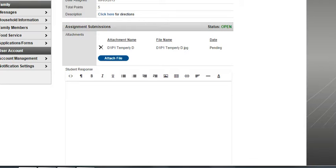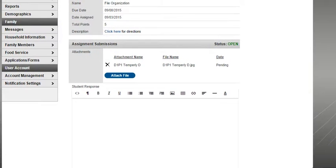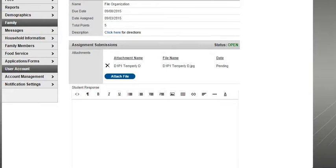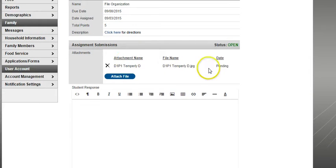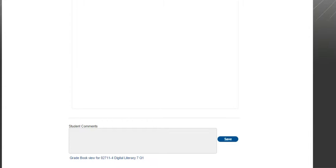And now as we are looking at our Infinite Campus here, we can see that there's an attachment. We can see that it's pending. And it's going to stay pending until we come down to the bottom and we find that little blue save button. So I'm going to go ahead and click that.